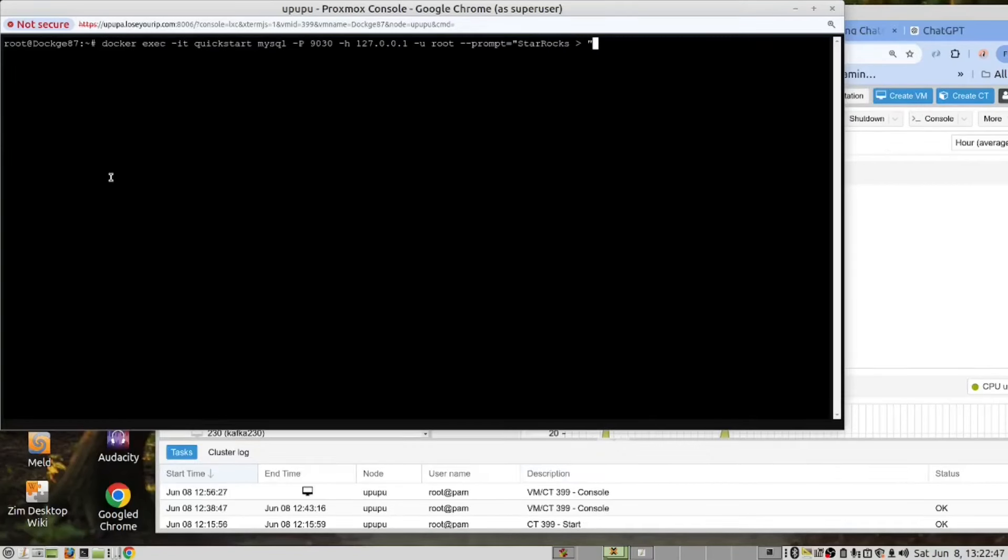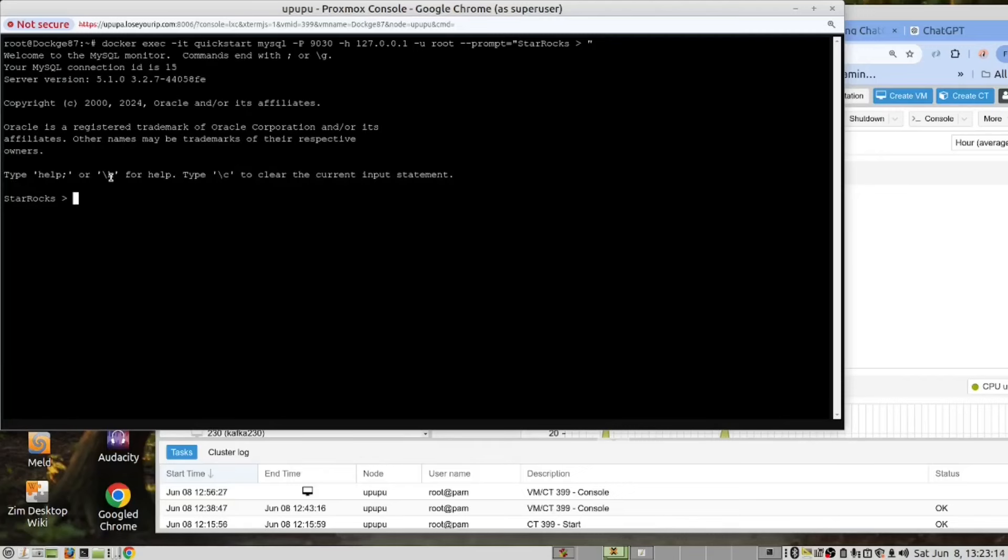We are now going to run this command in our Docker container. This will connect us to the Docker instance of StarRocks running in our container. Now that we are in, you can see that this is using a MySQL client.